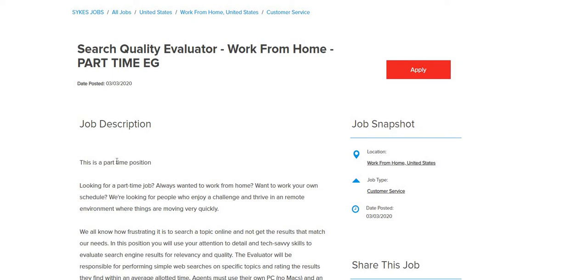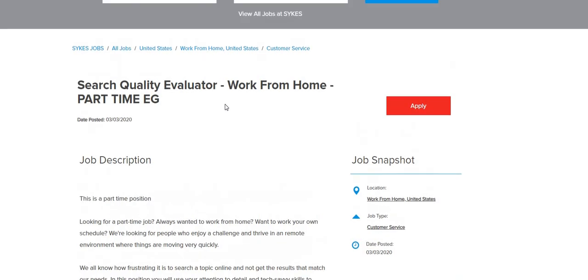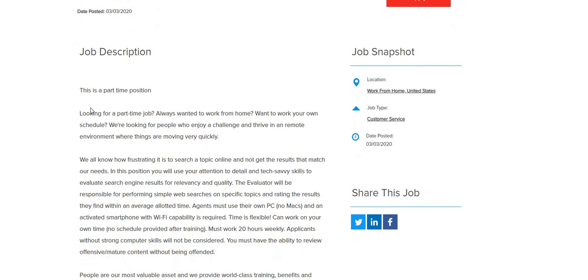Now let's jump right into today's video. The name of the company is called Sykes. They are looking for search quality evaluators. This position is a non-phone work position and it is part-time.